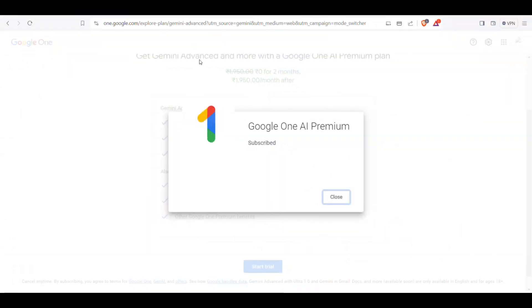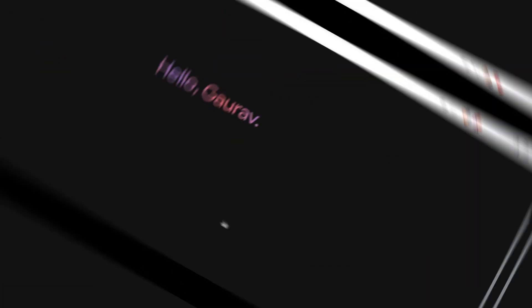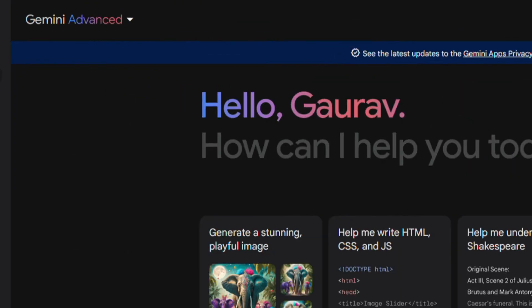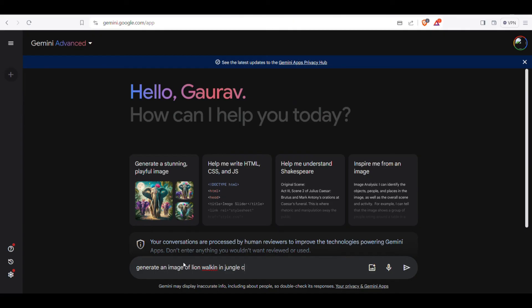Now you're a Google One Premium user. To use Gemini Advance, go back to Gemini and click the arrow again. As you can see, Gemini Advance is now unlocked. Just select it and start using it.